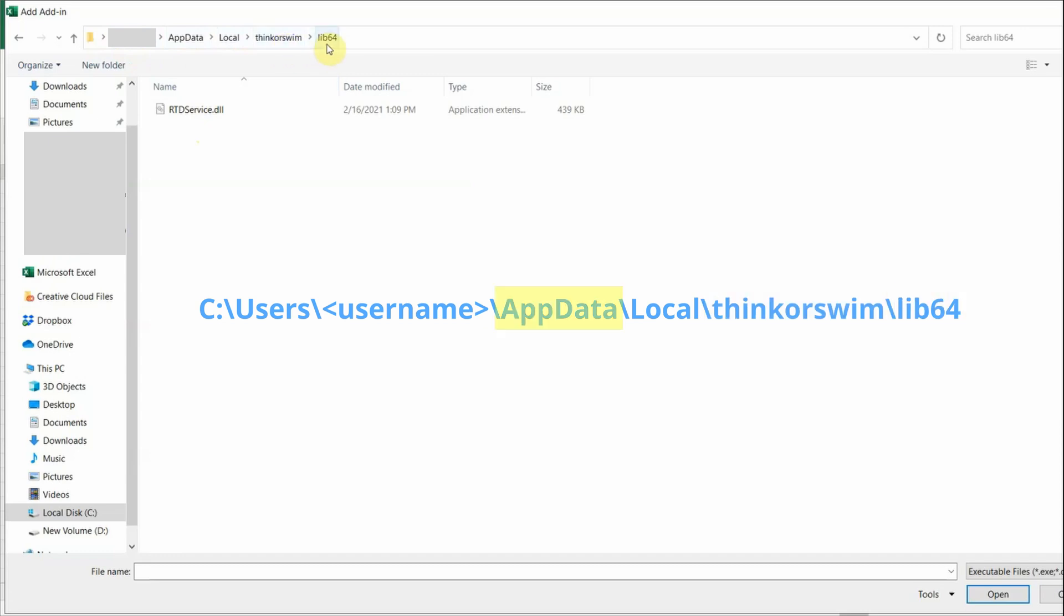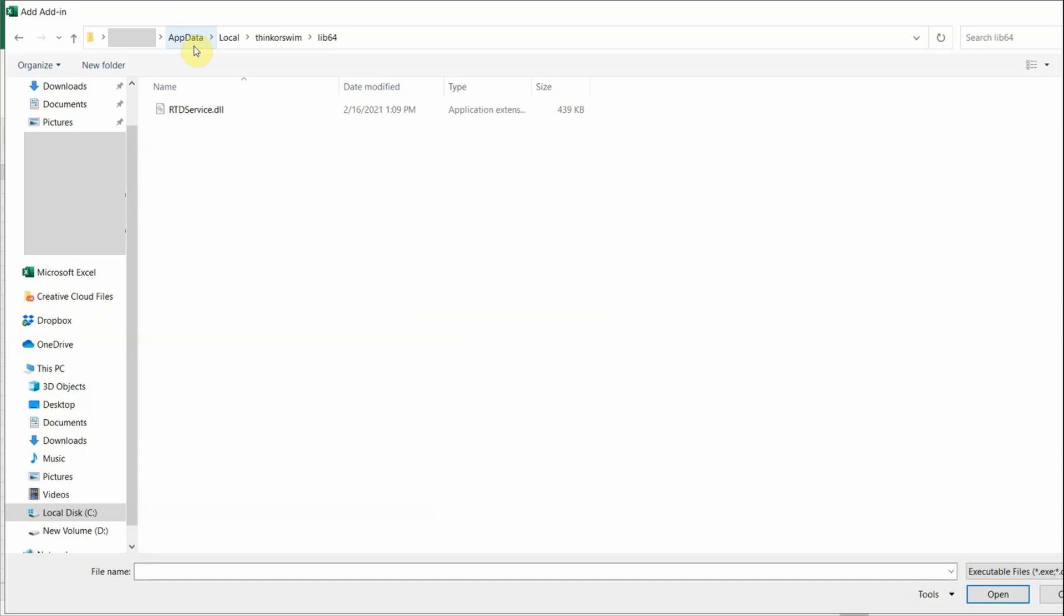Do note that this AppData folder over here is usually a hidden folder and you will need to show hidden folders in the Windows Explorer to be able to find this app folder. If you really can't find this file, just do a search for the rtdservice.dll file location in your Windows Explorer. Once you have found the file, click on it and press OK and you're done.